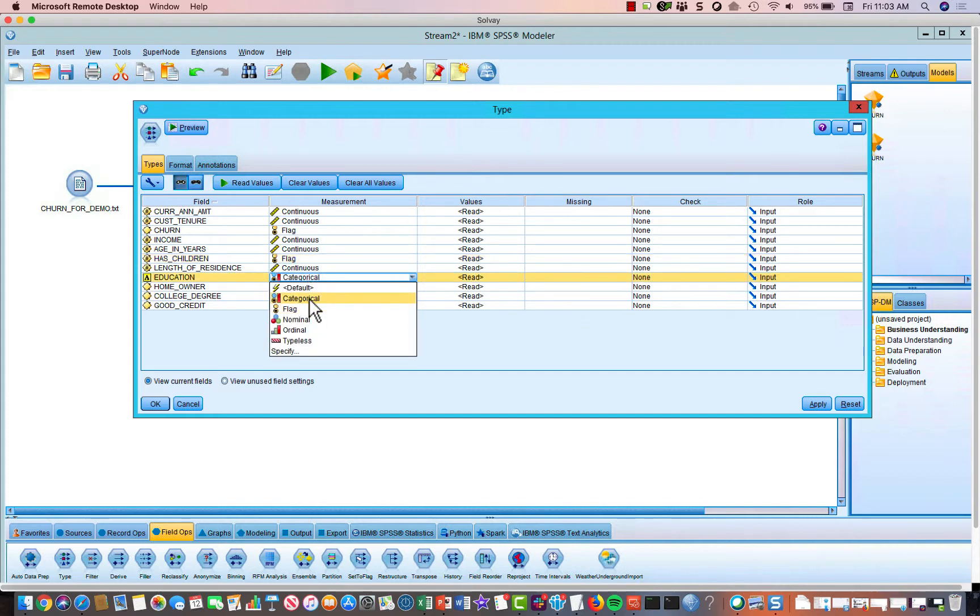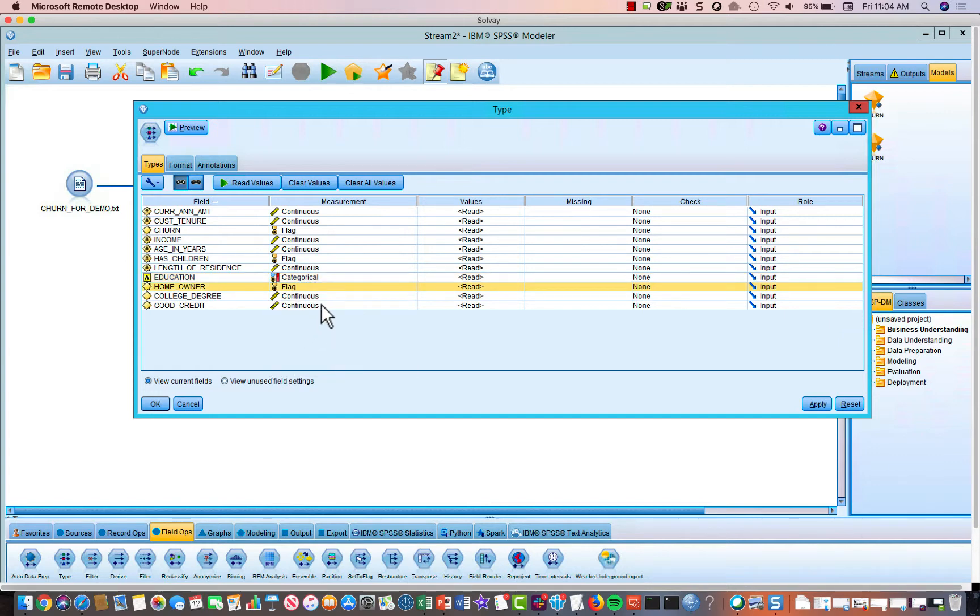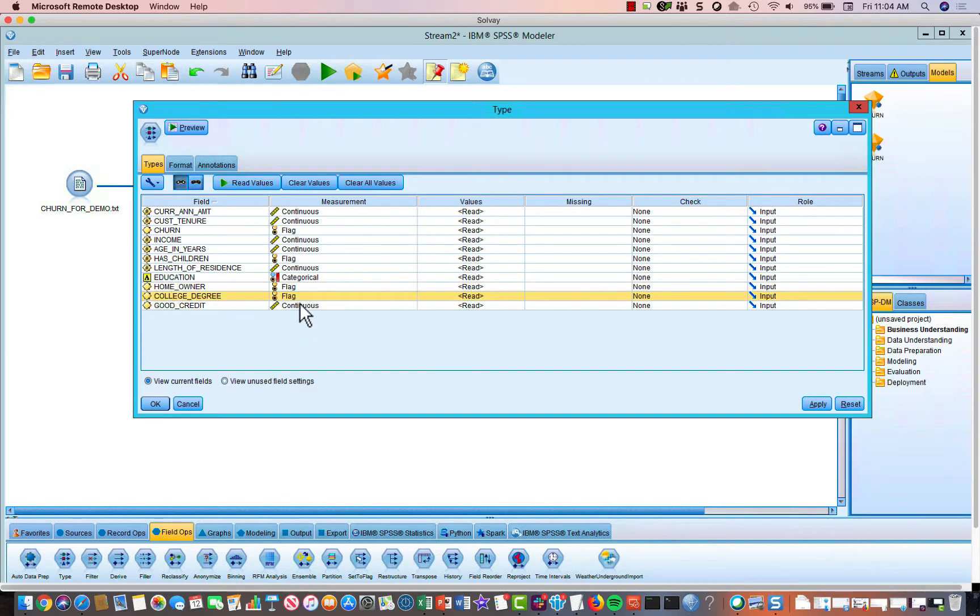Education is categorical, right? It was just, you know, college, no college, high school, that sort of thing. Homeowner is going to be a flag, a binary flag. College degree is going to be a binary flag, and good credit is going to be a binary flag.